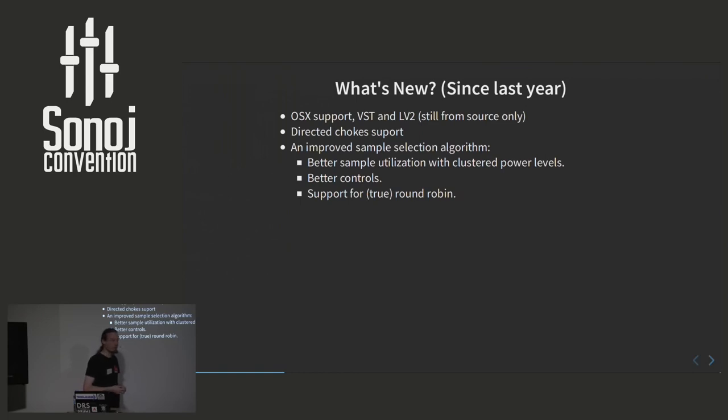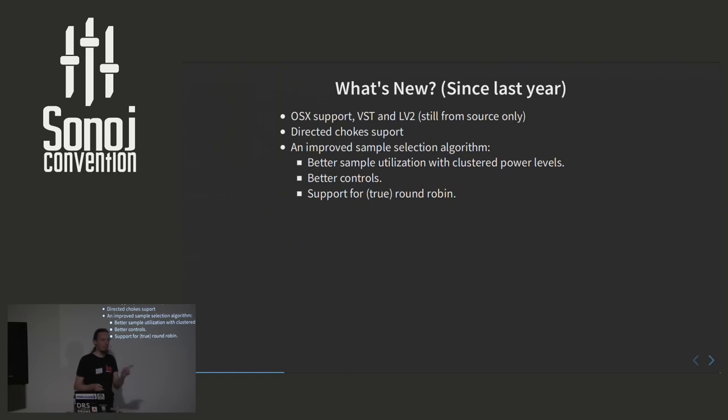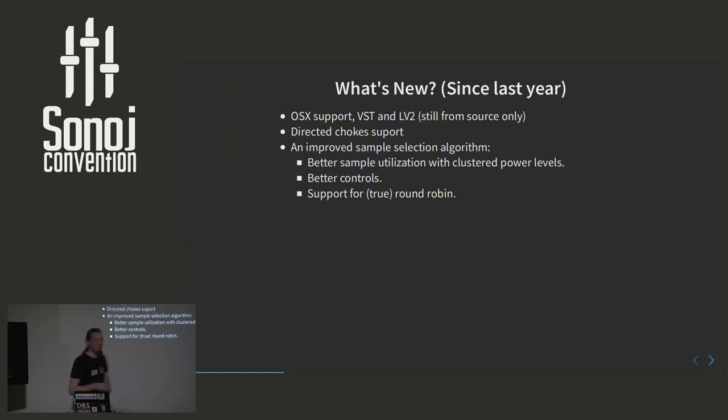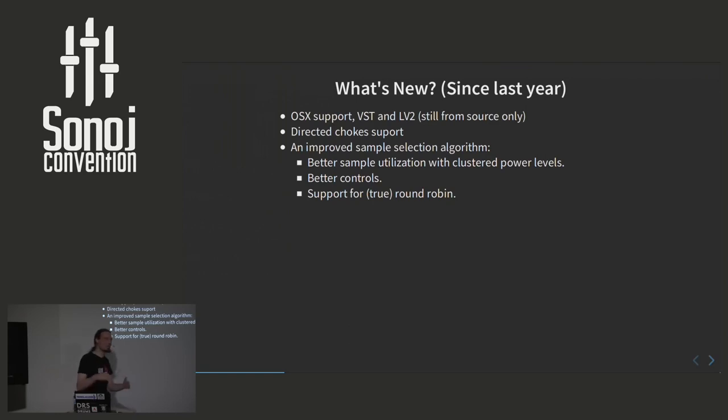A lot of users have been asking if we could have DrumGizmo support round-robin samples. And just to explain what round-robin samples is, it's a very dumb version of sample selection, where you have, for example, three samples in a group, one, two, three. And round-robin is simply playing one, two, three, one, two, three, one, two, three. Each time you need a new one, you just take the next in the series. So really, we didn't want to add this feature because it doesn't make sense. You can hear loops and you can hear patterns if you play sequential notes. But this new sample selection algorithm, you can actually put the settings in a specific way that makes it behave like this.